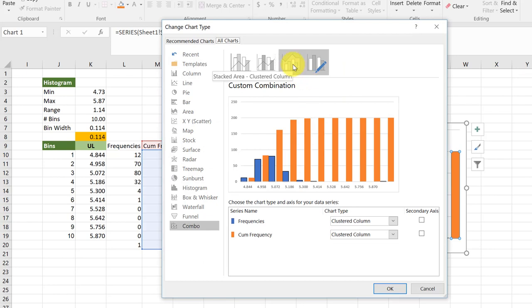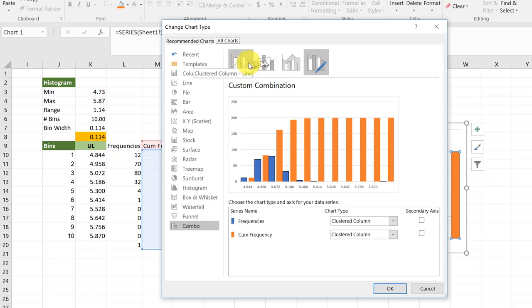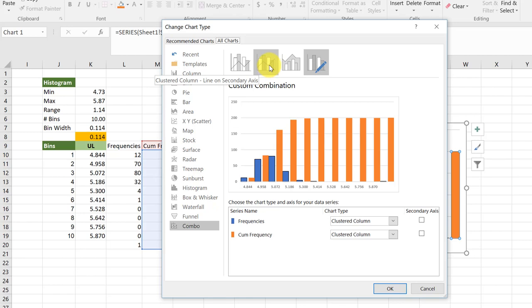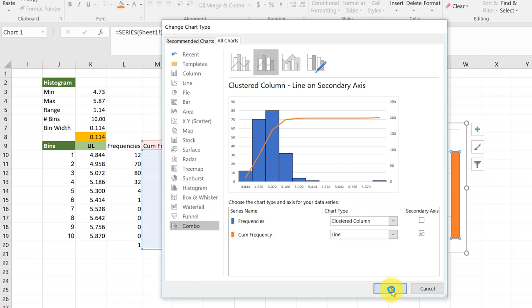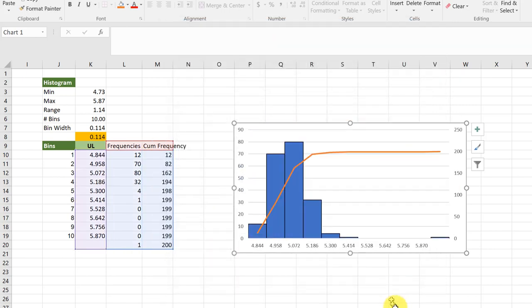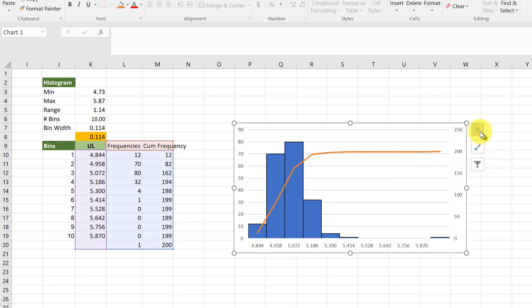We could have the stacked area, which is not what we want. We've got a clustered column with the line on a secondary axis, which is what we want I think. And we've got just the custom column with a line, which would be on the primary axis. Let's select the one with the line on the secondary axis. That looks good, so I'm going to click OK. So there I've got my histogram with the cumulative frequency line added.